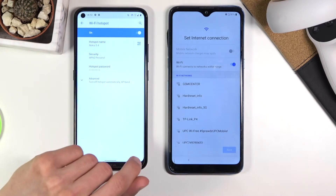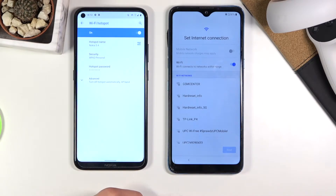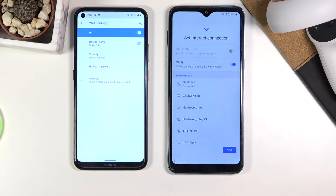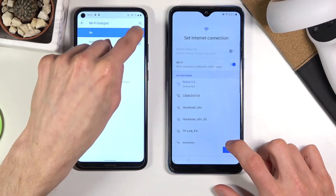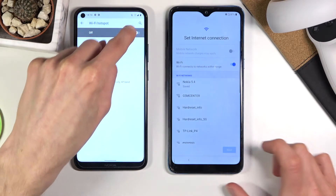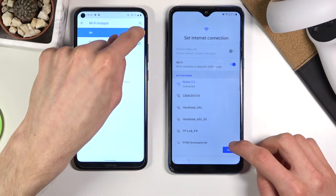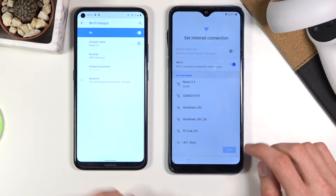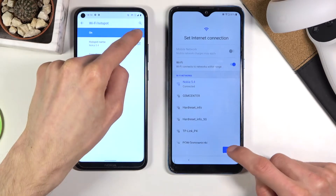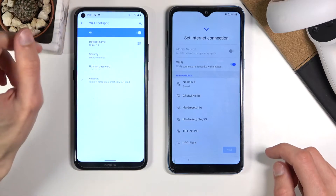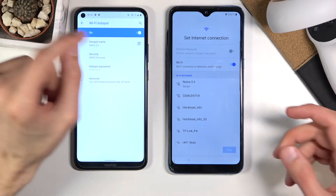I already put in a password for it so that's why it's automatically connecting to it. Basically what you want to do now is click on Next while also turning it off at the same time. We enable it, then disable and press Next. I think I did it too slow, so I'm going to repeat this several times until it basically goes further.